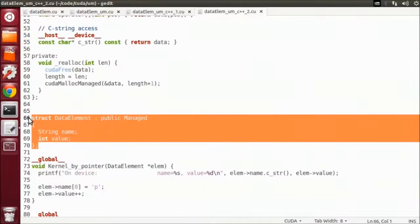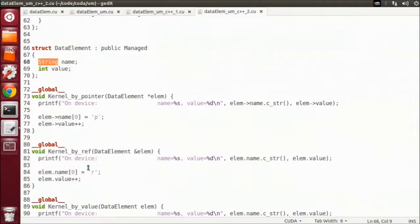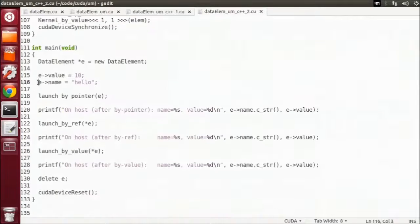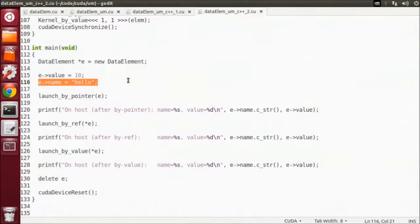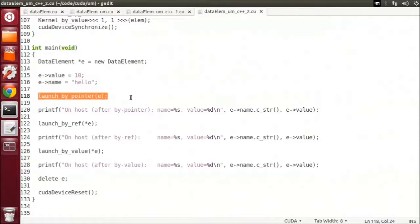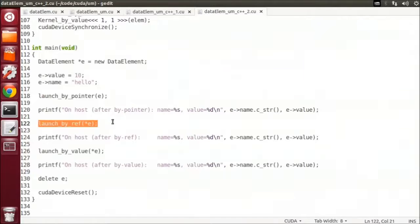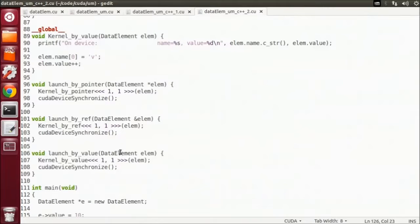We can now redefine our data element structure to use a string object rather than a character array. Because we defined an assignment operator, we can just assign the value of the string rather than allocating the space in main as before. Also, because we defined a copy constructor, we can pass the structure either by reference or by value. Passing by value invokes the copy constructor to create a new copy accessible to the device. The sample now demonstrates calling the kernel and passing the structure in three ways: by pointer, by reference — which is also a new Cuda6 capability — and by value. Each of these functions simply calls the kernel with the element value and then synchronizes.